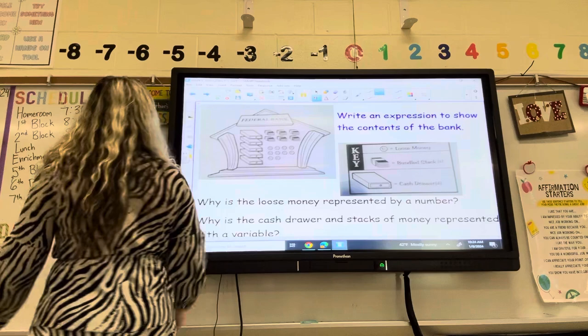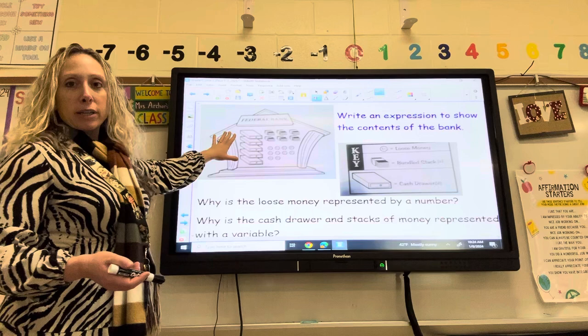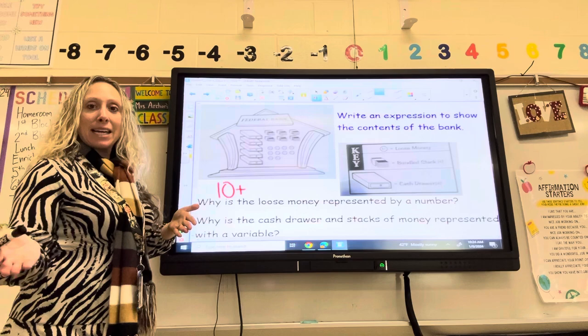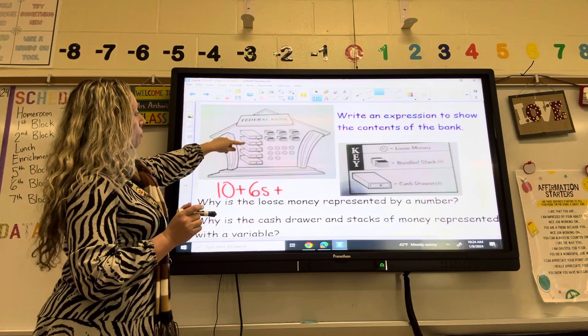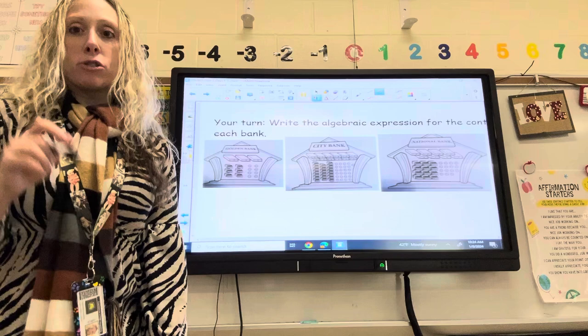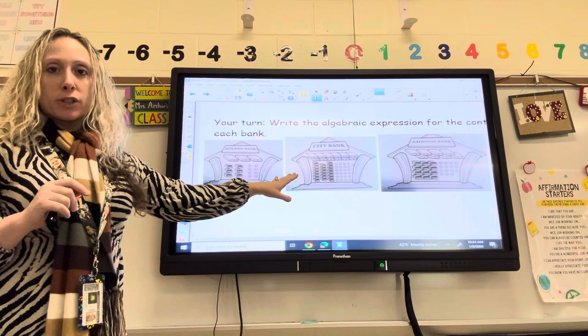Let's look at another one. Same type of idea here — we have our loose change, our stacks, and our cash drawers. For the loose change, I have $10. I have six stacks of money, so I'm going to do 6S, 6 times the number of stacks. I have 5 cash drawers, so I'm going to use 5D — 5 times the number of drawers. Now I want you to try three on your own. Pause the video, take a couple minutes, and write the algebraic expressions for each one. Then I will go over the answers when you're done.